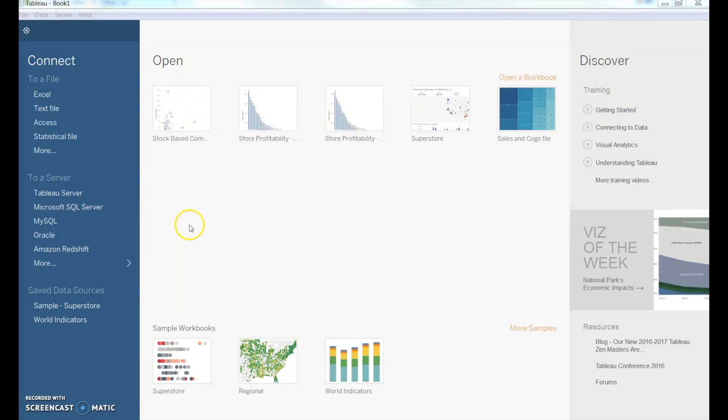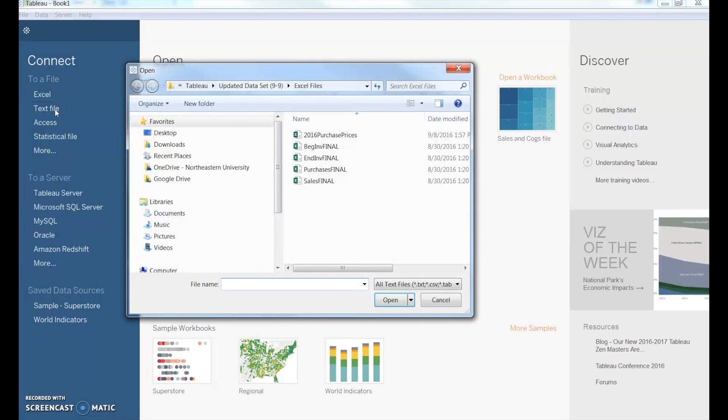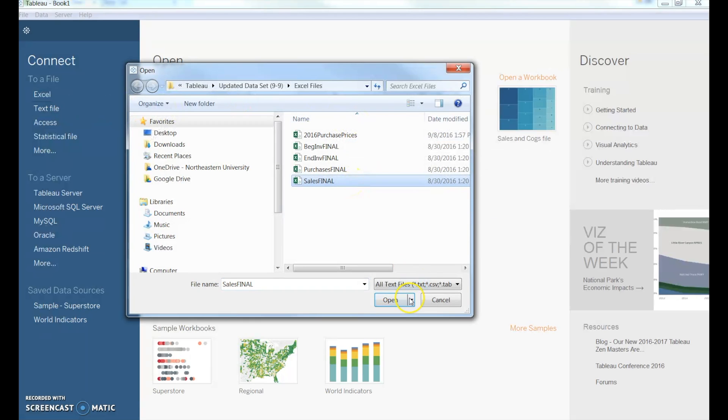Starting out, you can see that when you open up Tableau, it's going to give you a choice for how to connect to files. For me, I have it in a CSV file, so I'm going to click on Text File, which is the same, and I'm going to upload the sales file.